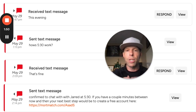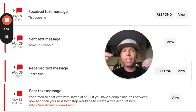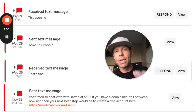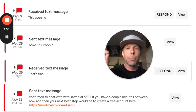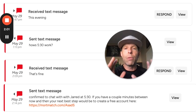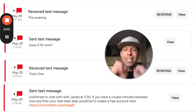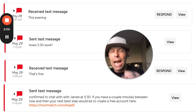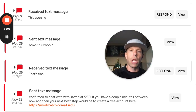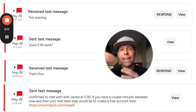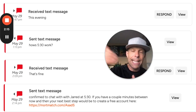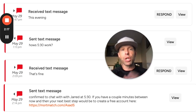We then confirmed the chat with Jared, one of the LOAs on our team that we schedule these appointments with. We also said, 'If you have a couple minutes between now and then, your next best step would be to create a free account here,' and we put a link to Asad's co-branded mortgage application link, making it extremely easy for the potential client to get started with an application, which we'll send again after the conversation.